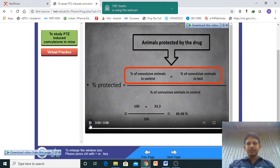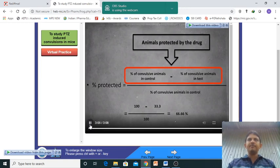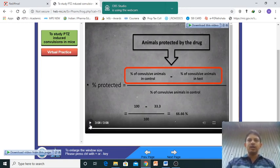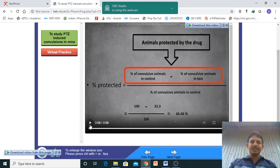Hope you understand. For a better view of how the convulsion appears, you can go to the YouTube link provided.